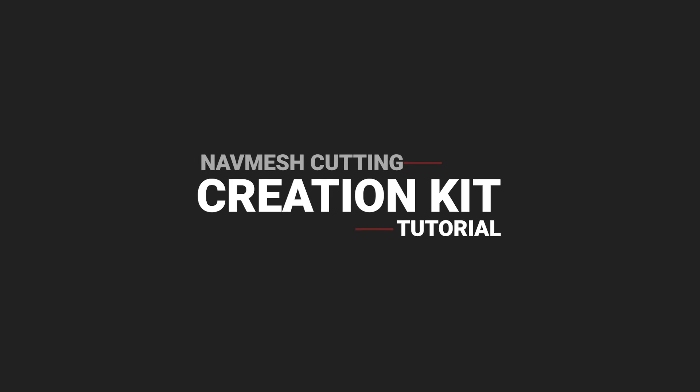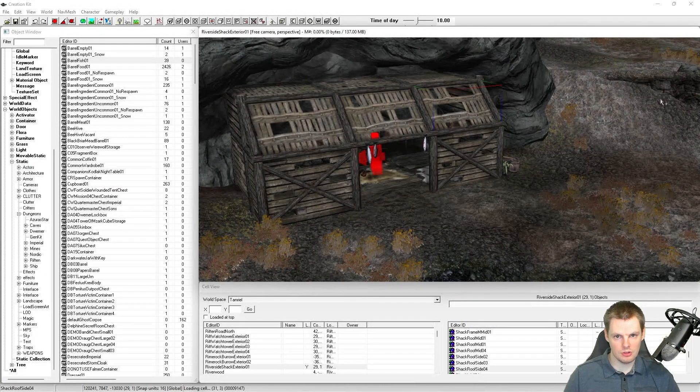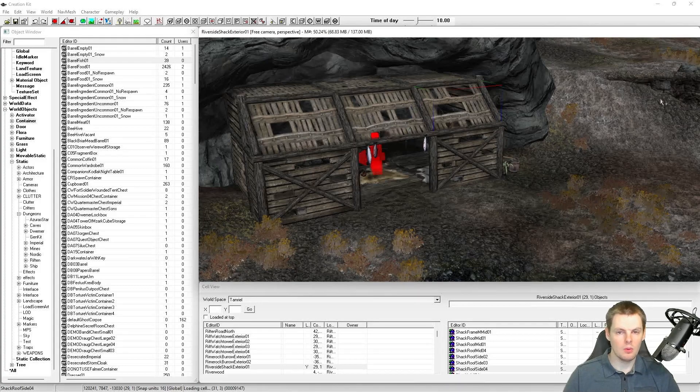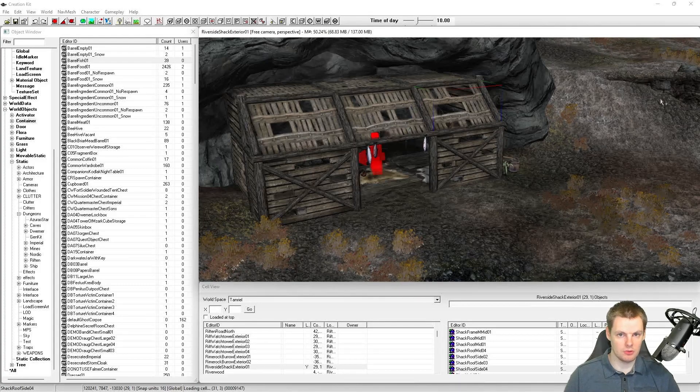Hi this is DarkFox127 and welcome back to another Skyrim Creation Kit tutorial video. In today's video we're going to be learning how to cut navmesh.